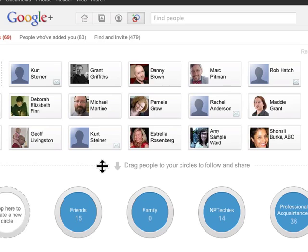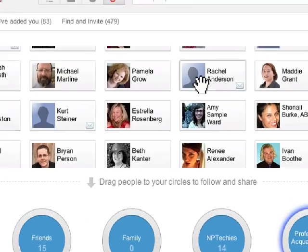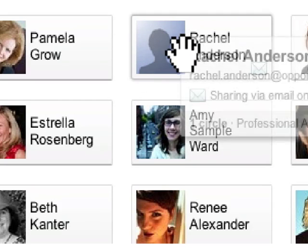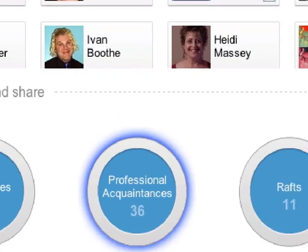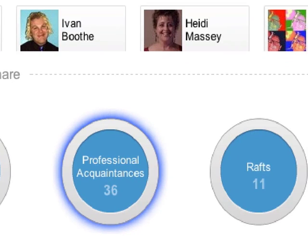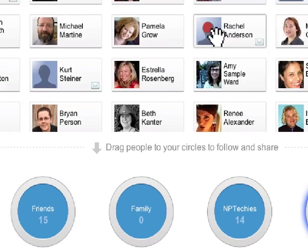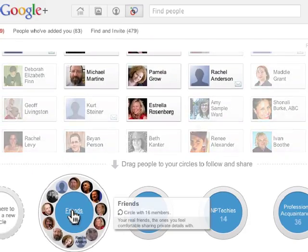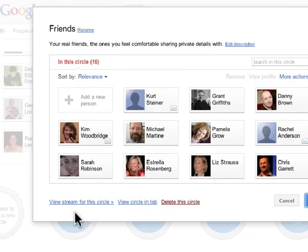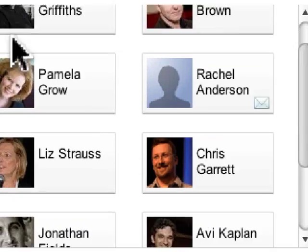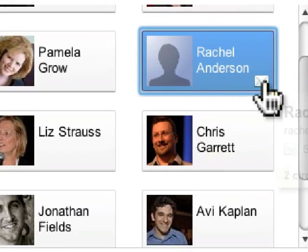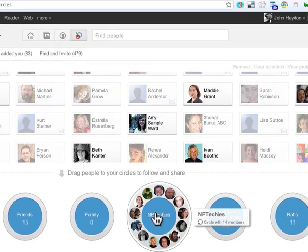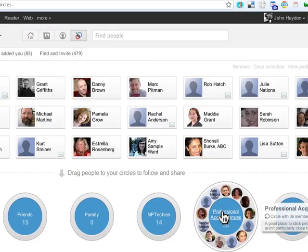Circles are probably the most interesting feature of Google+. You can create them pretty easily. Let's say I have a friend Rachel Anderson — she is a professional acquaintance. If I hold the cursor over her, the Professional Acquaintances circle lights up. I might also say Rachel's pretty cool, I also consider her my friend. If I want to remove people from a group, I click on Friends and can remove someone — click Remove, and that's it. If you mouse over, you can simply see who's in your circle. It's extremely visual.